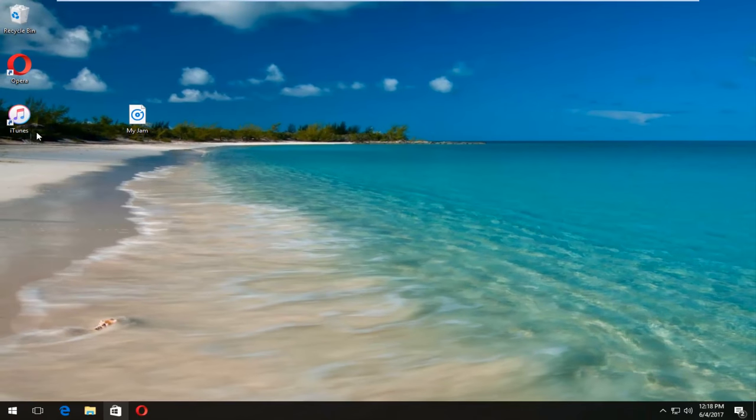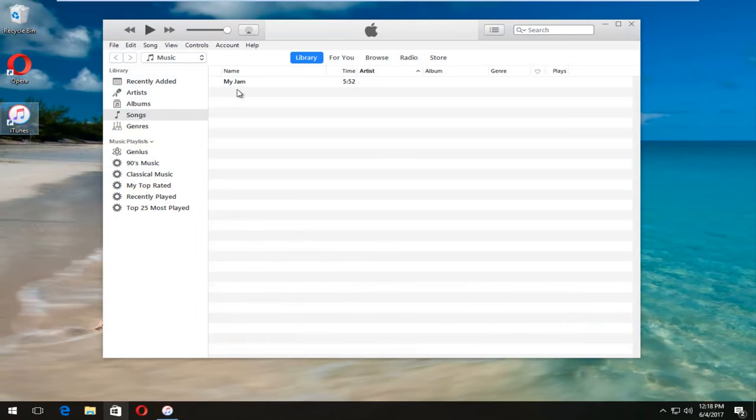And if we were to close out and reopen iTunes here, we can see that it is still present and available.